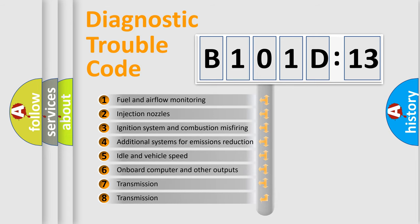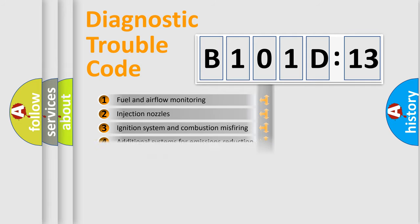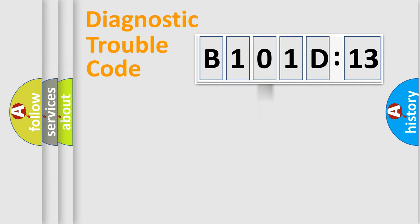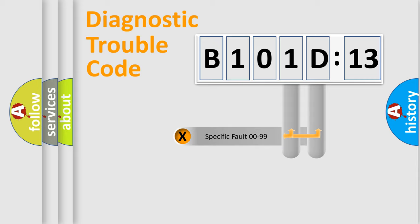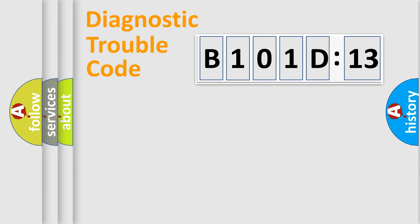The third character specifies a subset of errors. The distribution shown is valid only for the standardized DTC code. Only the last two characters define the specific fault of the group.